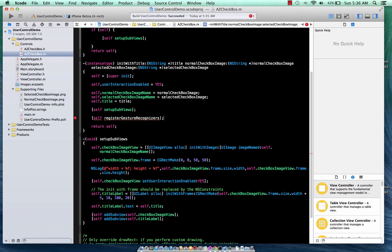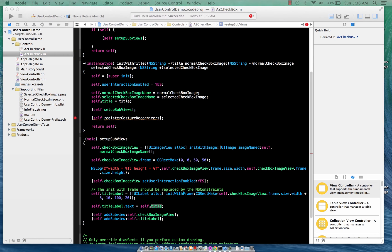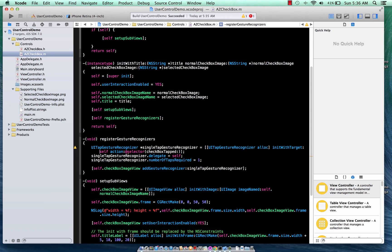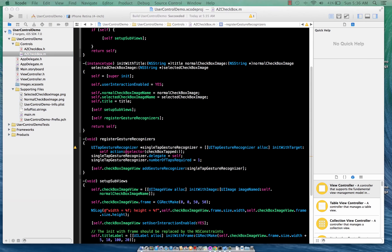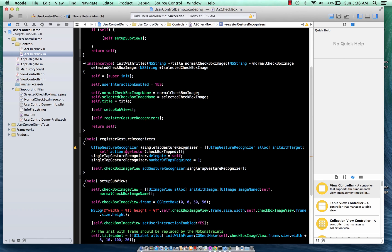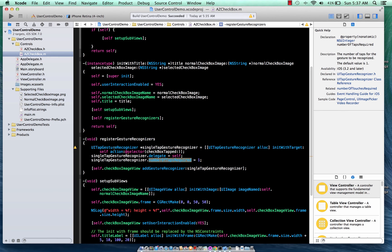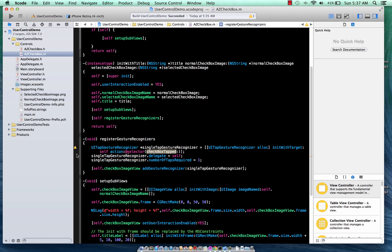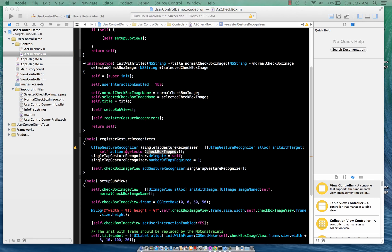We create the title label and then add subviews — the checkboxImageView and the titleLabel. In initWithTitle we set userInteractionEnabled to YES, assign the normalCheckbox image from the constructor, call setupSubviews, and then register a tap gesture recognizer. Without a gesture recognizer your checkbox won't work because it has to have one so you can tap on it — it's a simple UITapGestureRecognizer with delegate set to self.